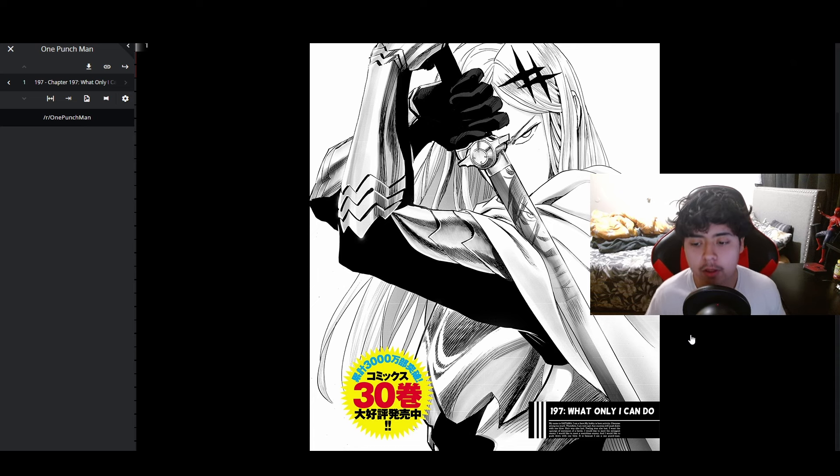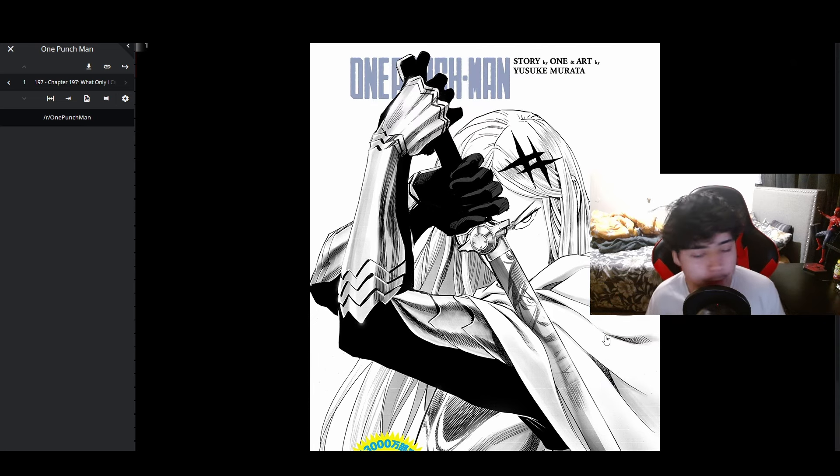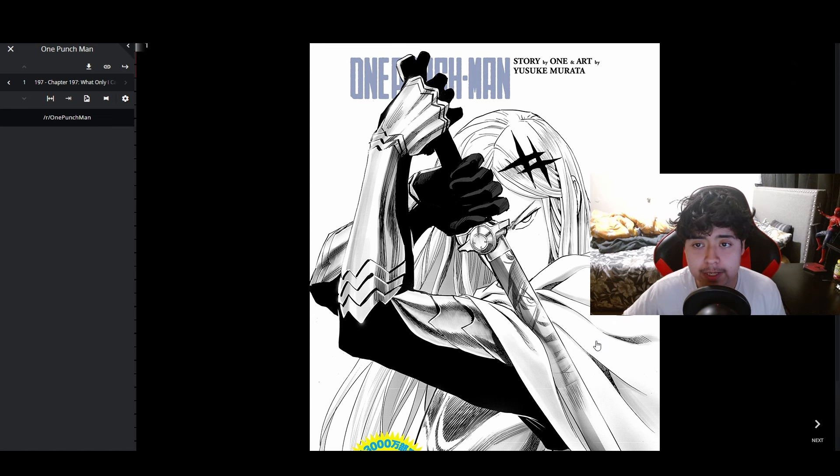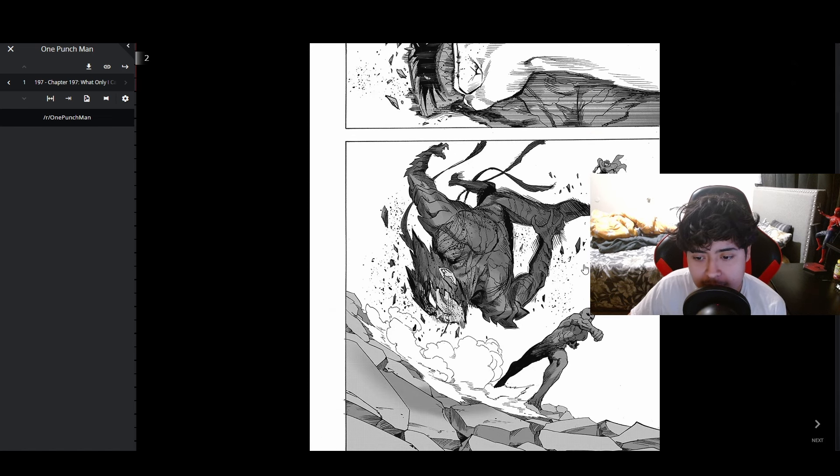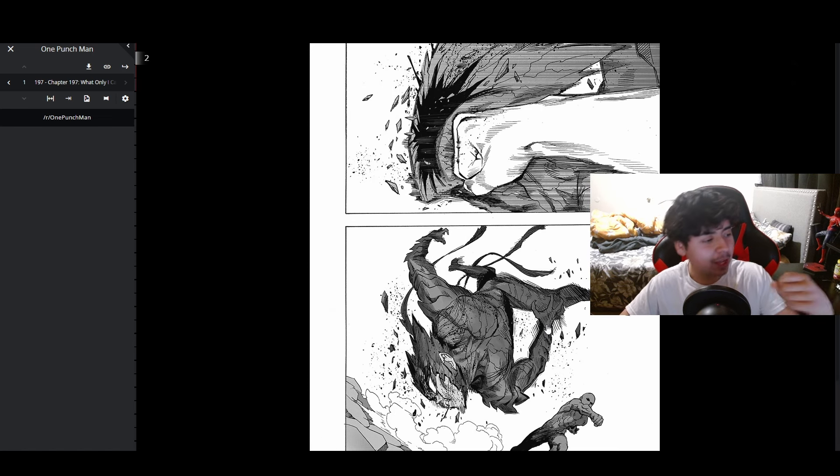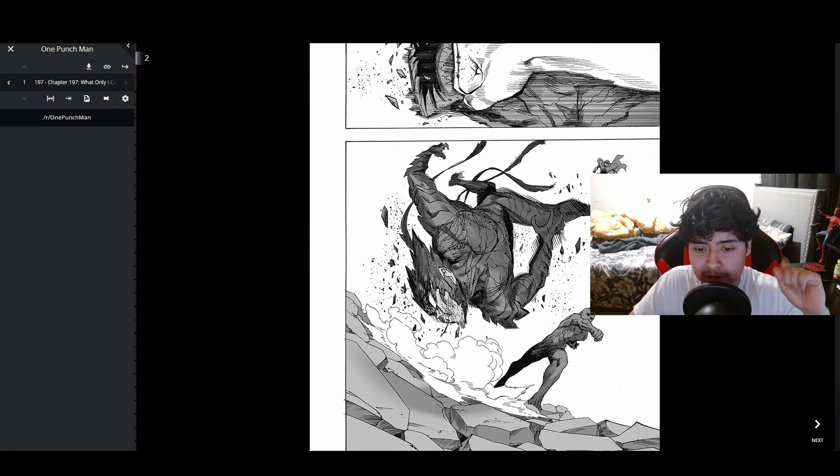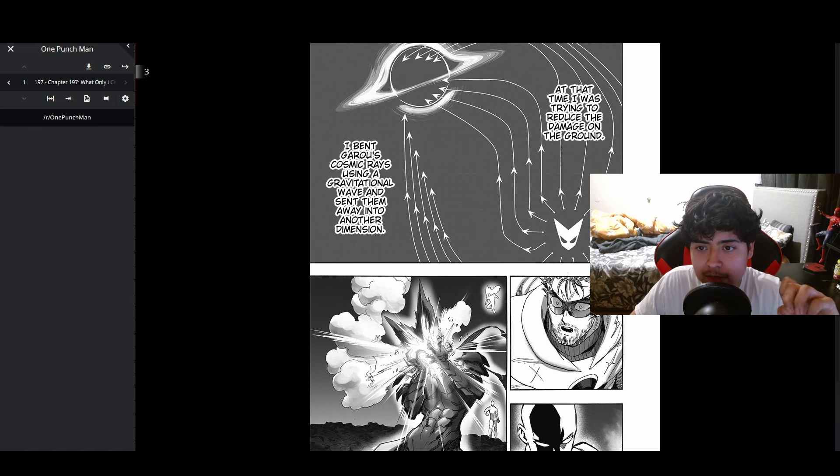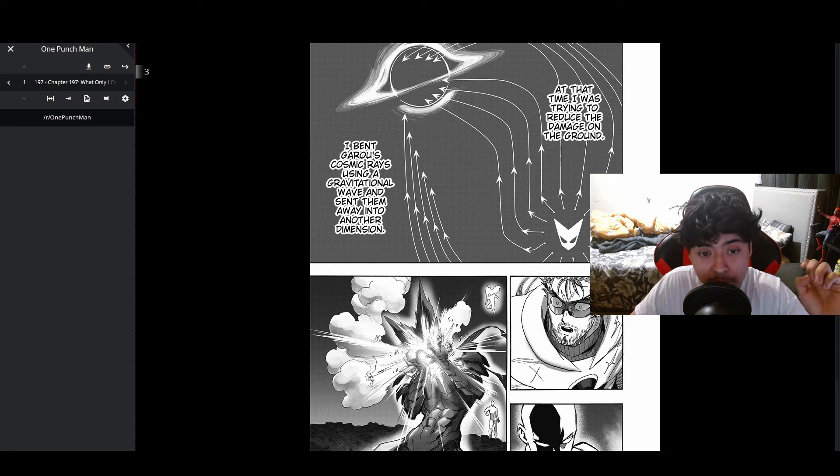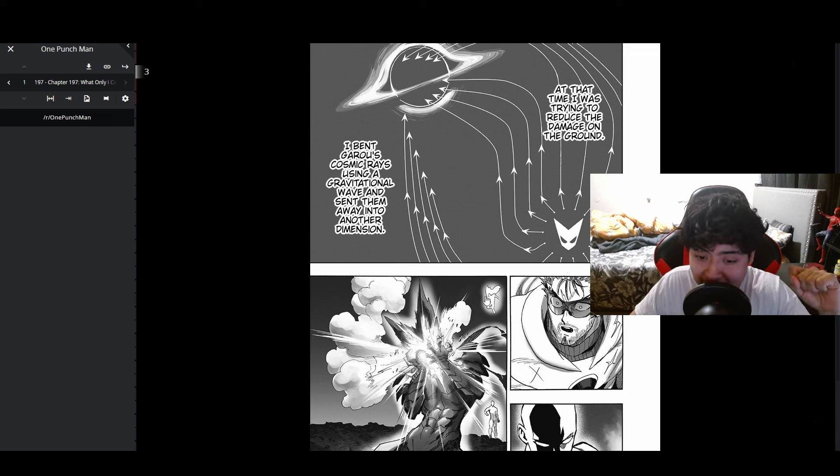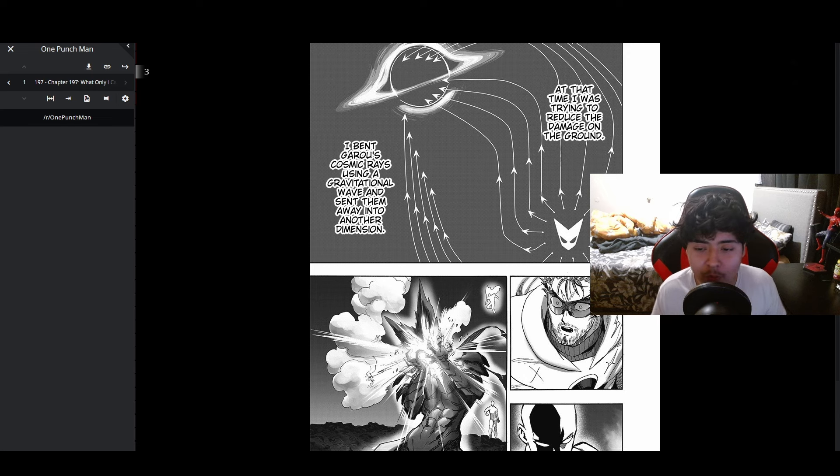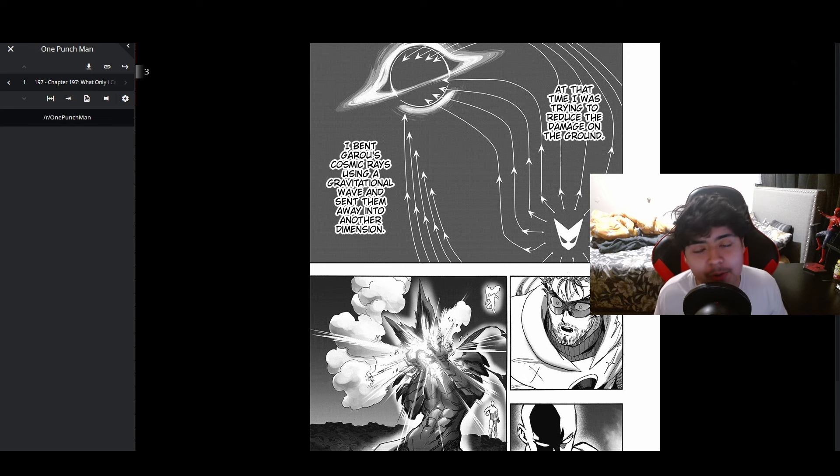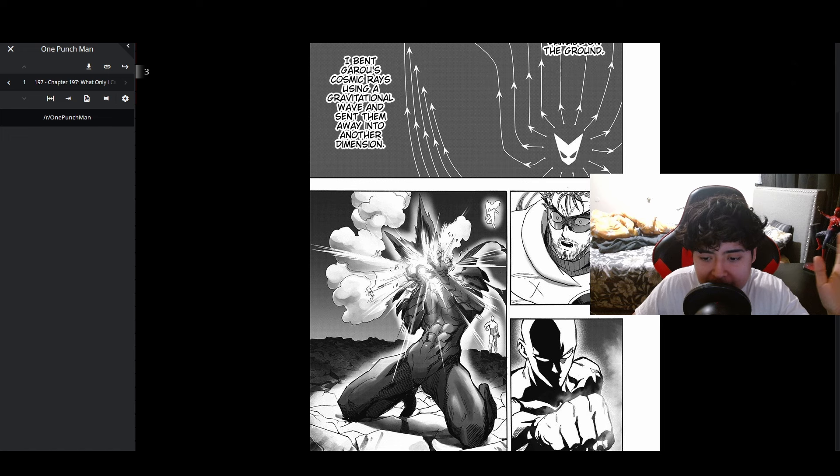Wait, hold on, this is a flashback. You can see Blast in the background. At that time I was trying to reduce the damage on the ground. I bent Garou's cosmic rays using a gravitational wave and sent them away into another dimension. He literally sent his radiation into another dimension. Hold on, cosmic rays? So Blast witnessed the zero punch, that's cool.